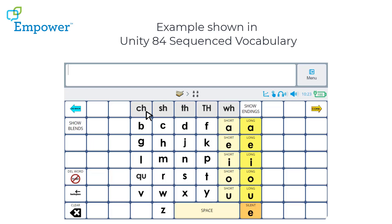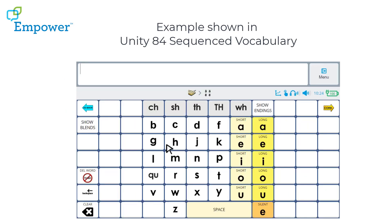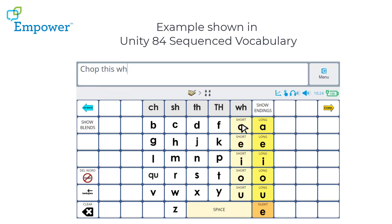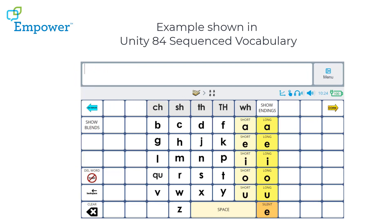Let's look at some examples. Where we used to have word families, we've now got Show Endings. And if you click on Show Endings, you'll see that we have a selection of some typical endings to words.